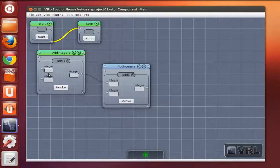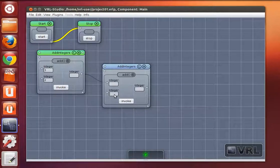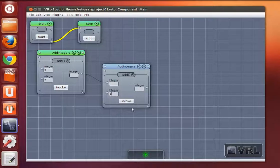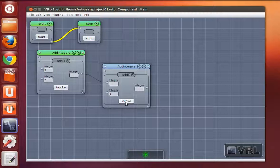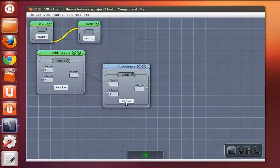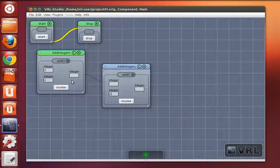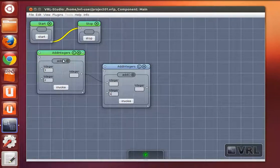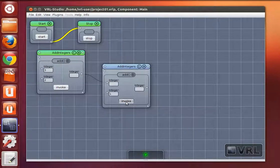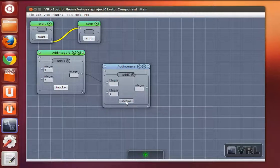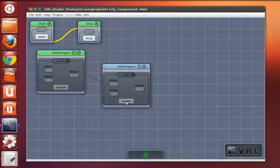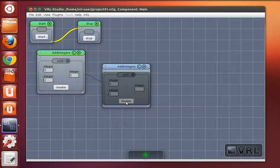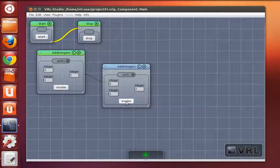I enter some values here and also here and if I invoke the second add method then VRL will check the data dependencies and call all methods that are necessary to compute the correct result. In this case it should invoke the first add method before invoking the second one. I click invoke now and let's see what happens. First call, second method call.